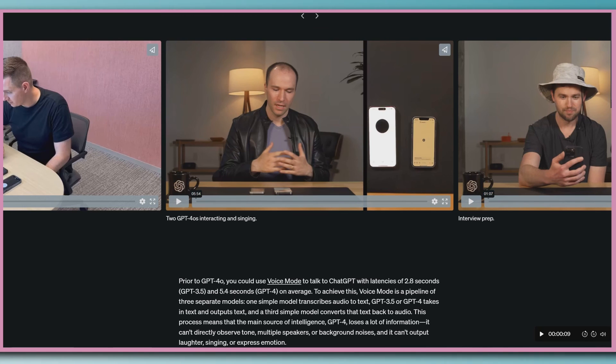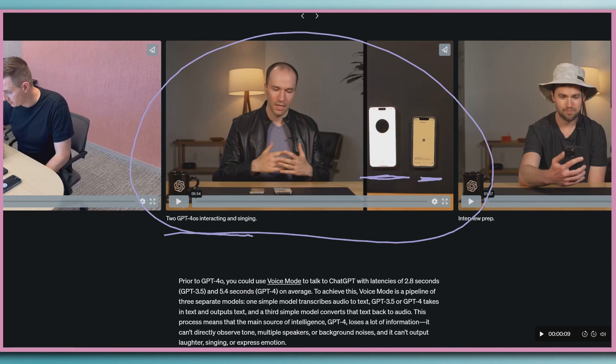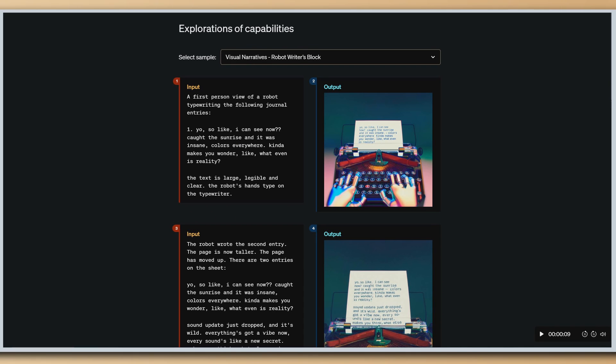We do have access to the model itself that can output text, but these really cool examples we have here of Greg showing these two AIs in two different phones, and they're talking to each other, and they can even sing back and forth. Amazing, but not available yet. OpenAI promises that these new capabilities will be rolling out in the next few weeks.